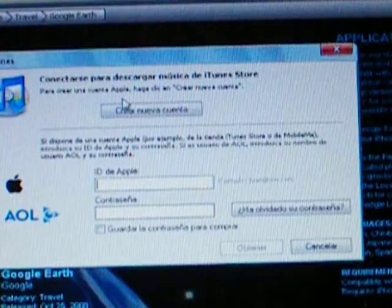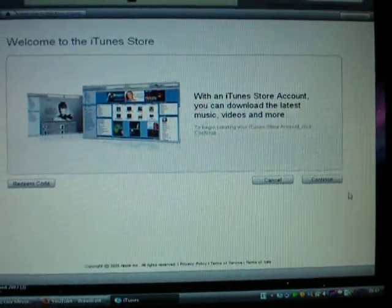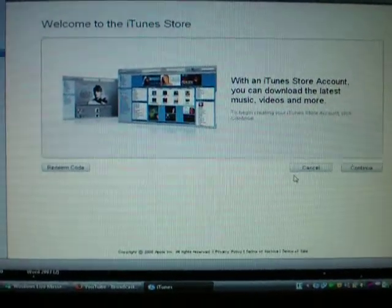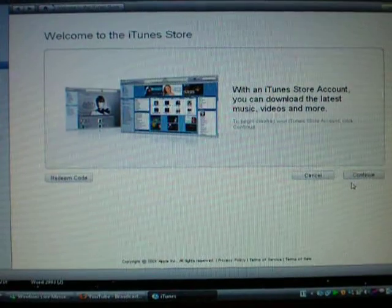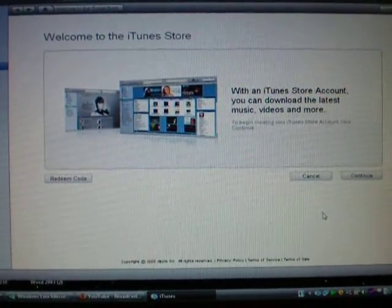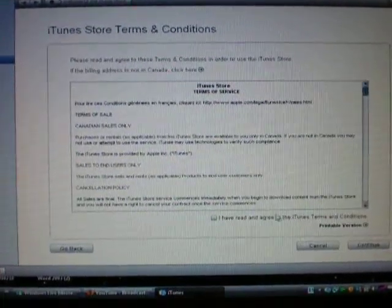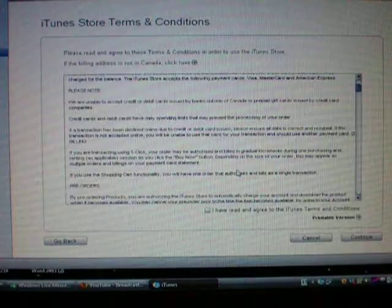And create a new account. And continue. And now, just read this. I read and agree to the terms and conditions.